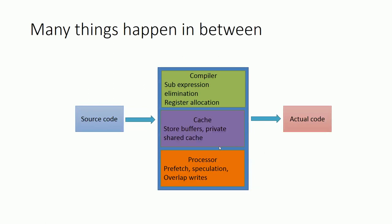As you can see from this diagram, there are many things that can happen between the source code and the actual code which is going to execute. Compilers may perform sub-expression elimination, and in the cache there are store buffers which reorder the writes or store the writes. The processor may prefetch instructions, speculation can happen, or overlapped writes can happen in the processor as well. Multiple levels of reordering can occur until instruction execution.